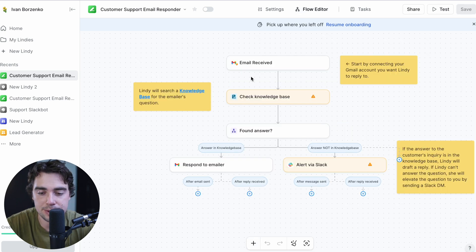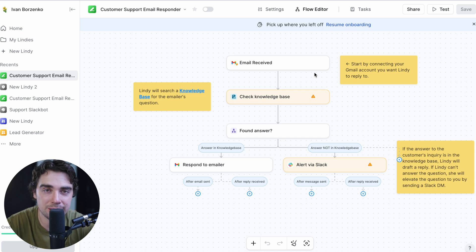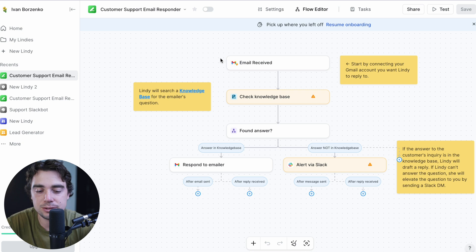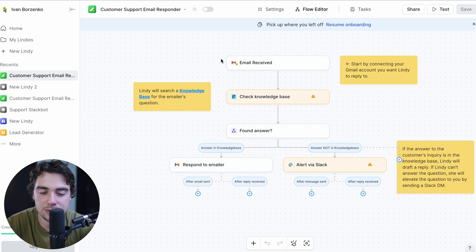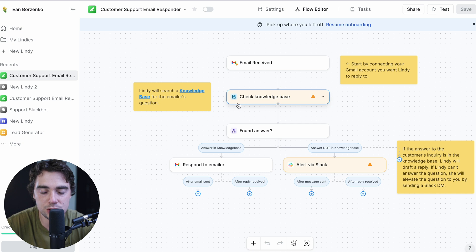And as you guys see, it works with if-then statements. So in order for this to actually function, we do need to actually connect our email here, but I'm not going to do this because we're showing this for demonstration purposes. But once you do connect your email and the email is received, it's going to go ahead and go to that second step where it checks the knowledge base.